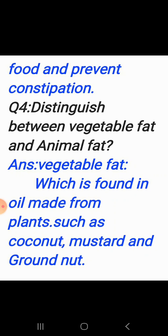Question number four: distinguish between vegetable fat and animal fat. Answer: vegetable fat is found in oil made from plants such as coconut, mustard, and groundnut. Animal fat is found in milk products such as butter, meat, and fish. This is the end of this chapter.